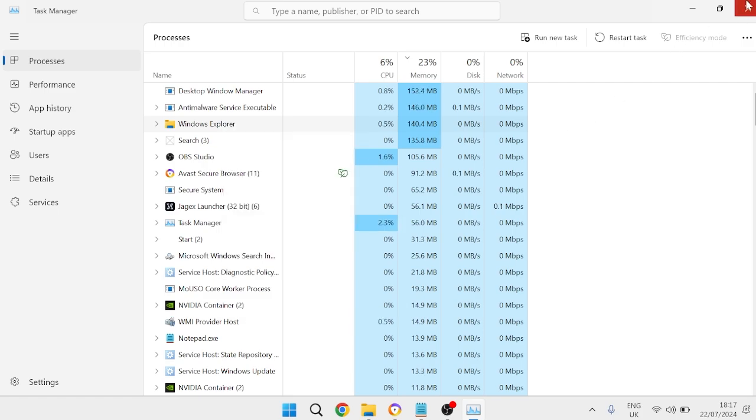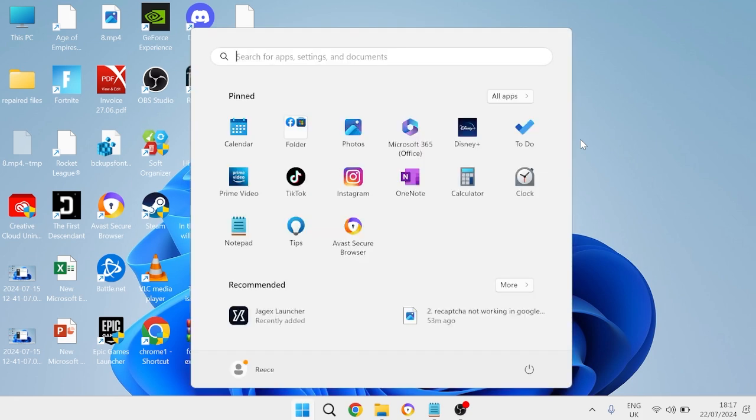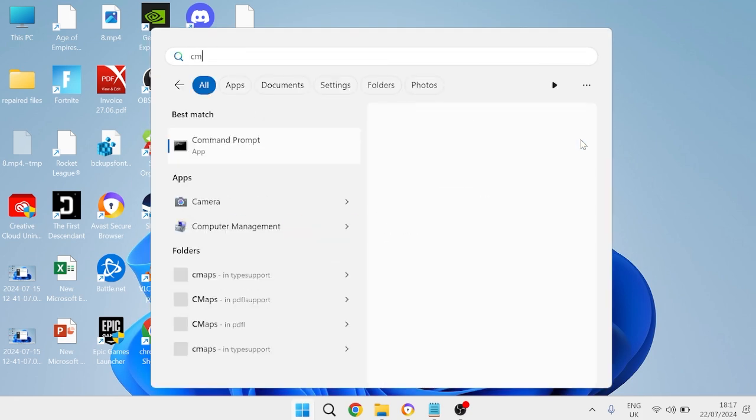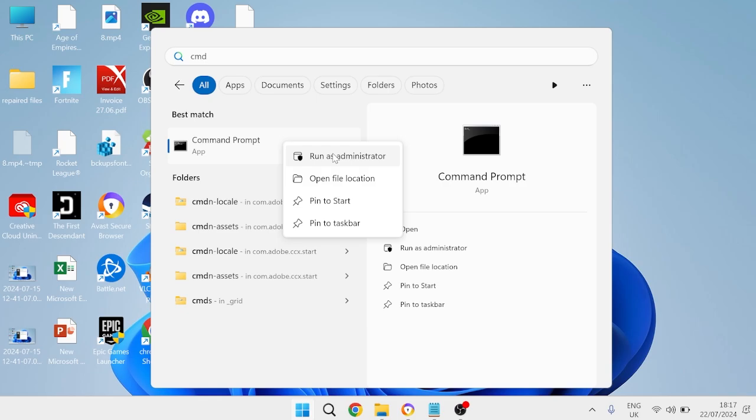We can close out of this window and check to see if that's fixed the issue. Otherwise, come back over to the start menu, search for cmd, and then right click on the command prompt and run this as administrator.